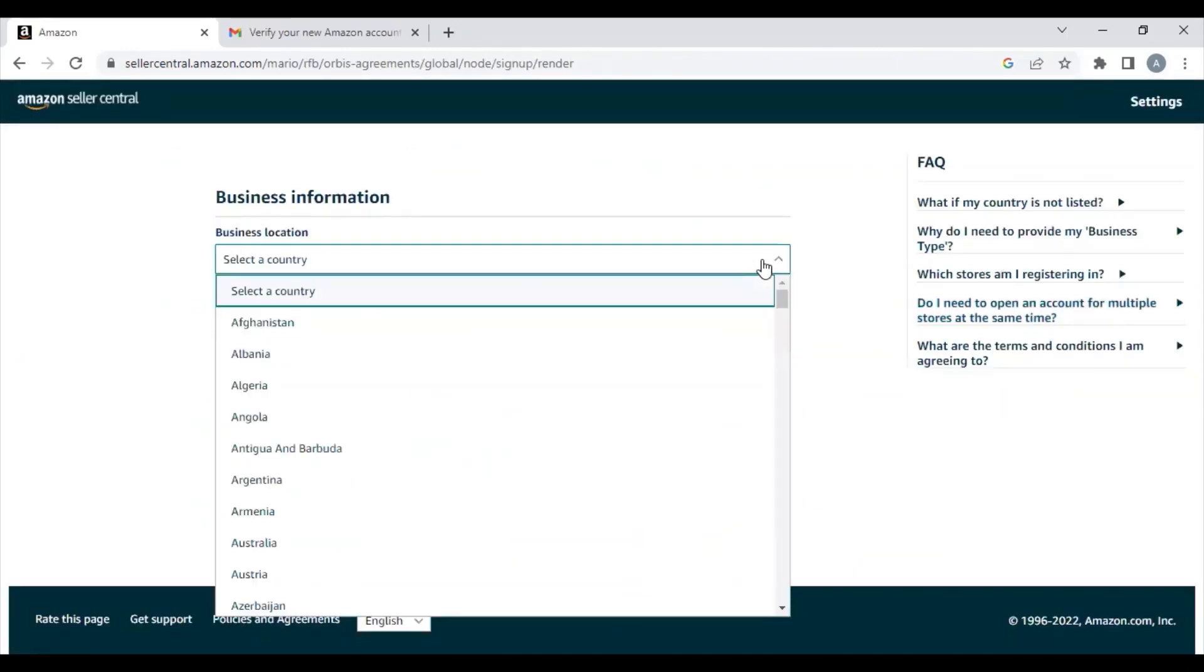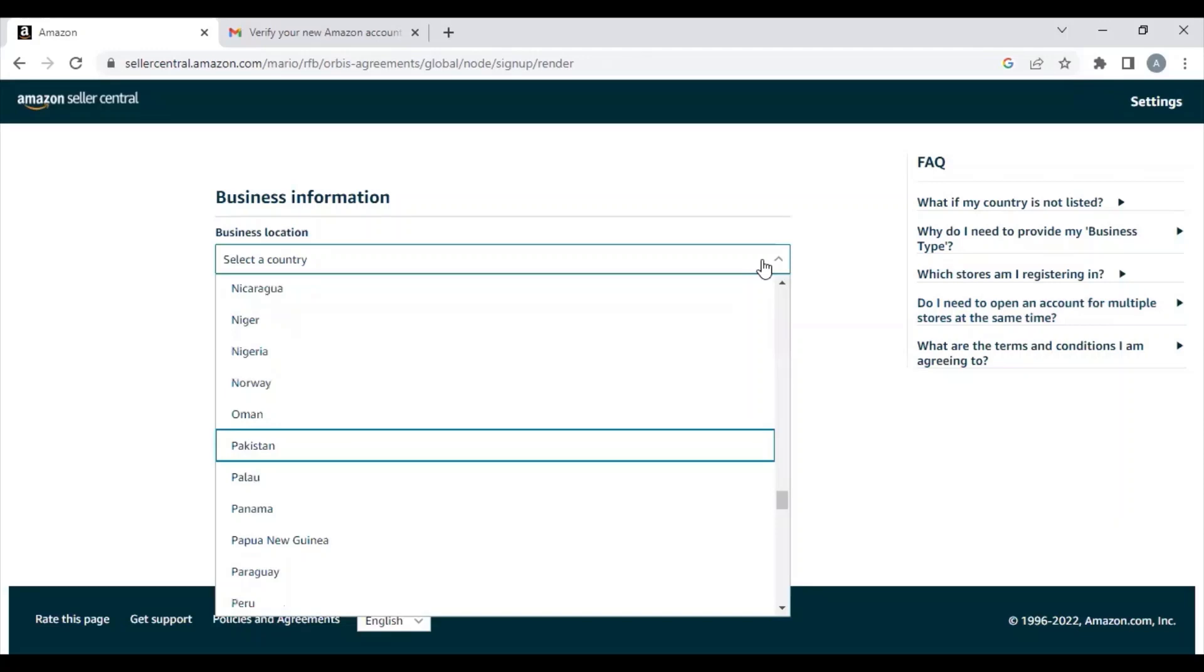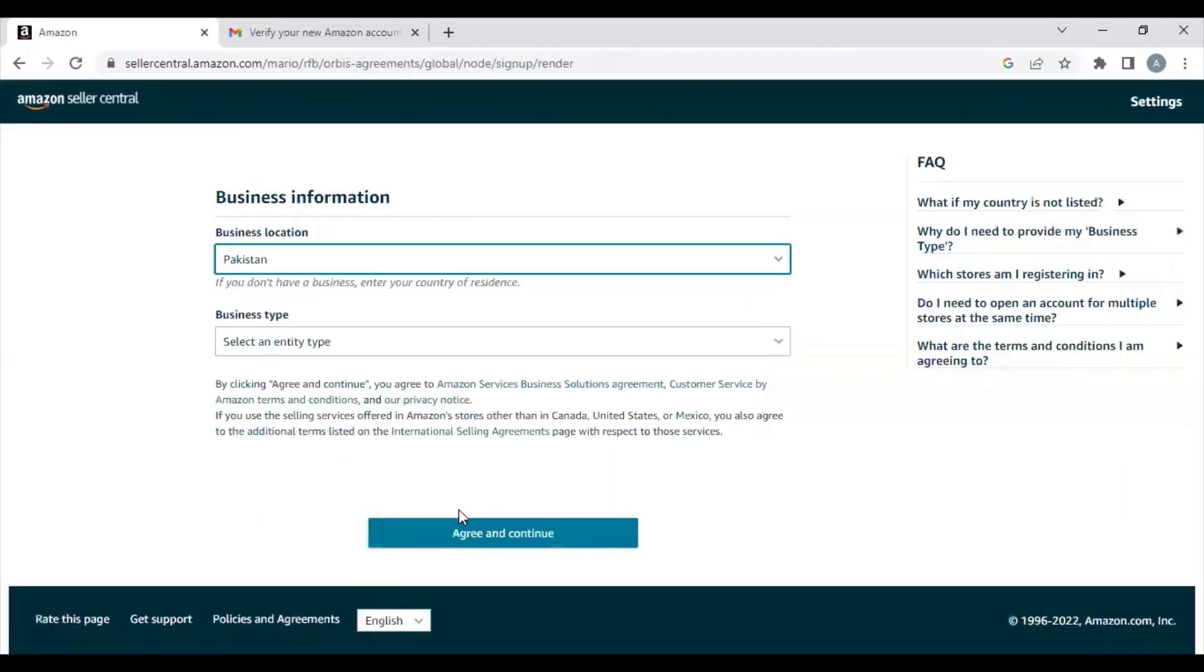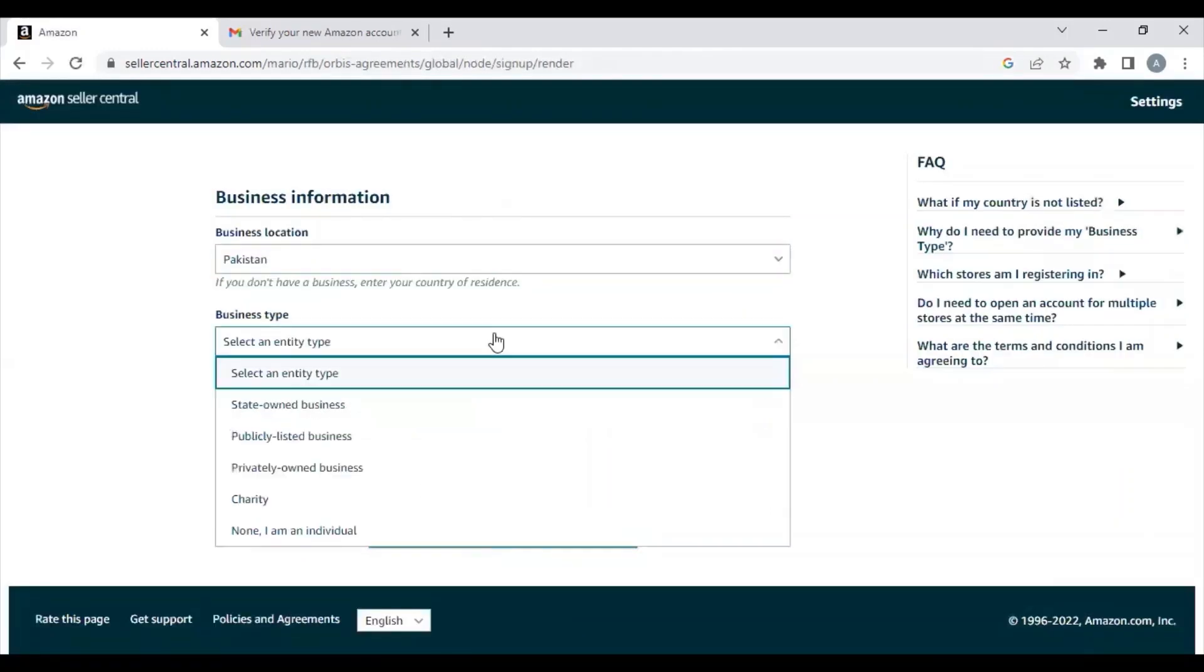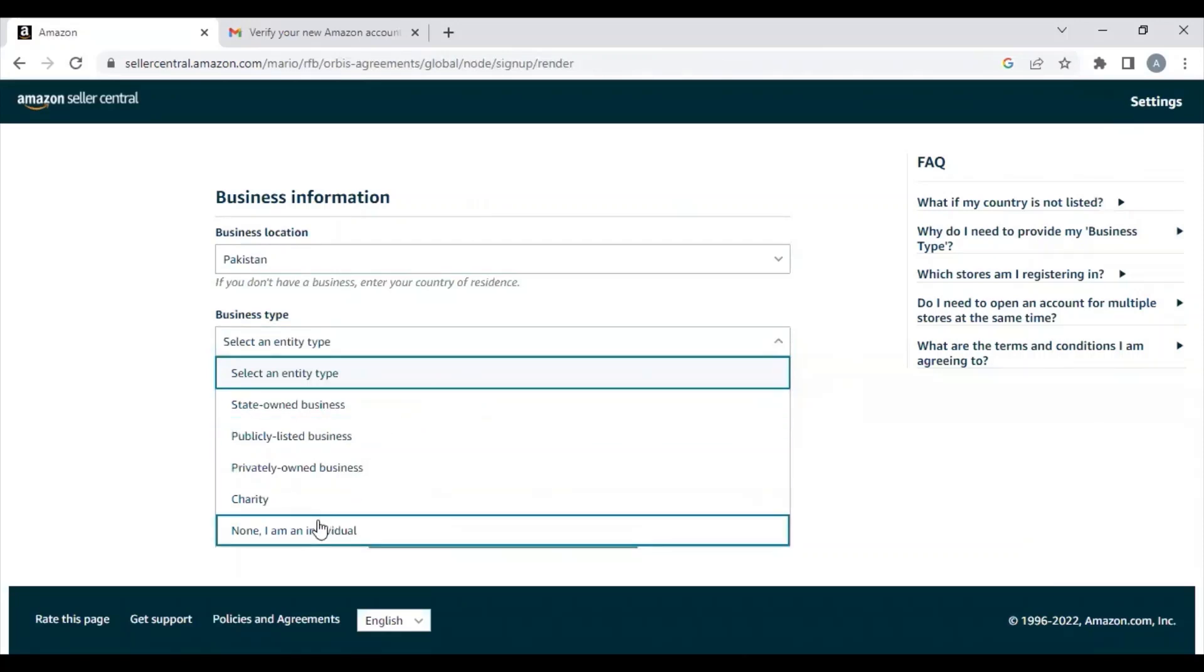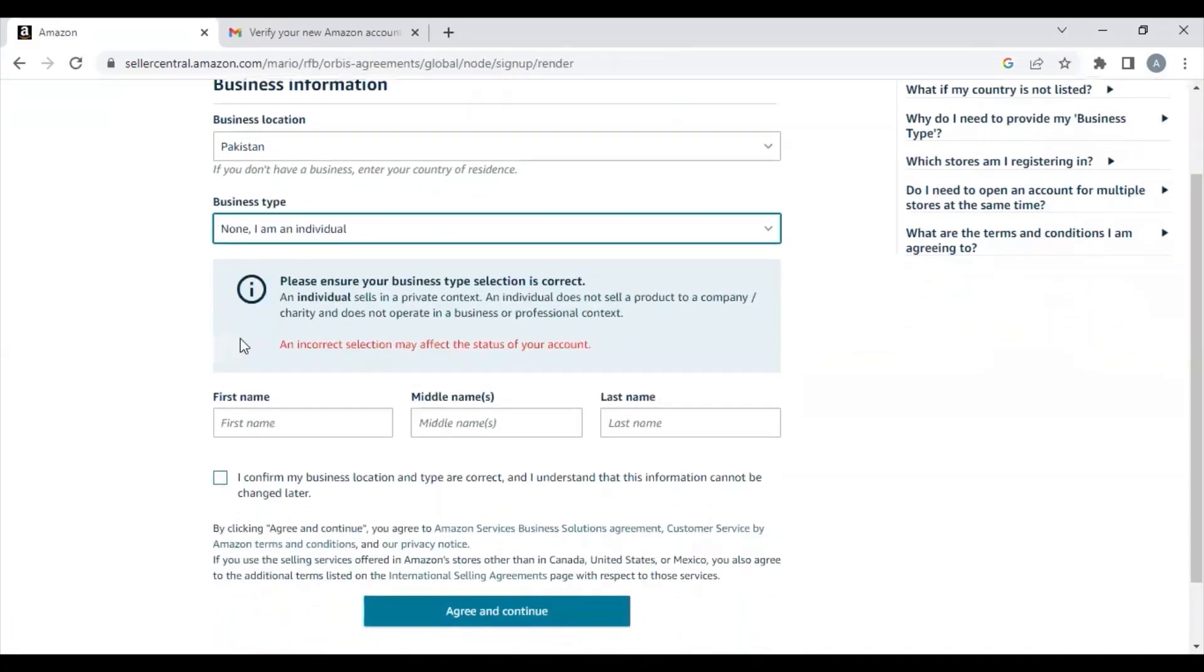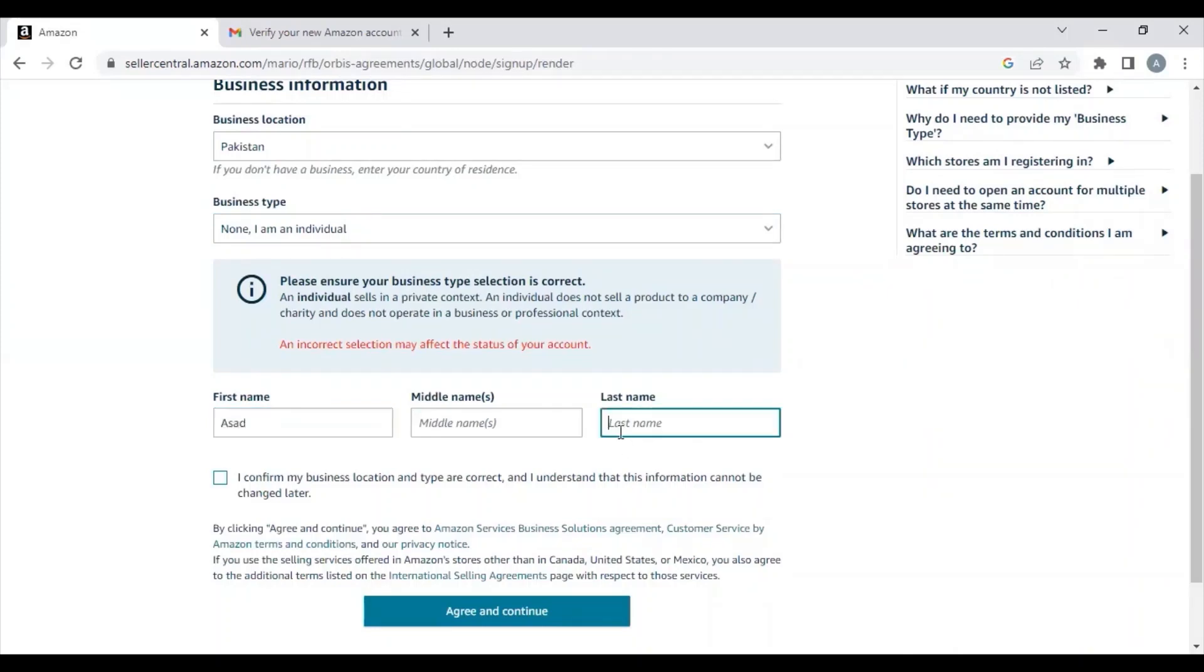They will ask for your business location and you need to select the country in which you are planning to do business. In my case, my country of business was Pakistan and my business type was Individual. If you are a registered business, you will select Company, Sole Proprietorship, or Partnership.